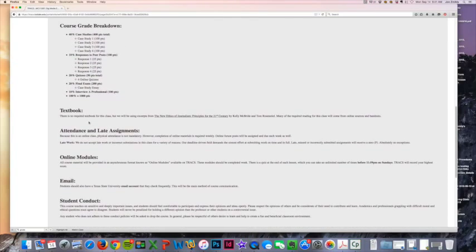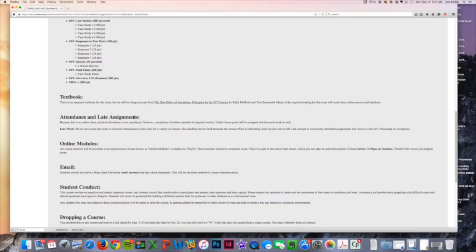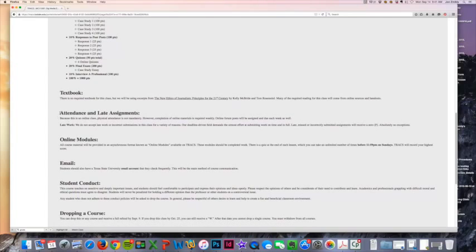Then down here we've got no textbook. Don't worry about buying anything. We will be using excerpts from different textbooks, one of which is the New Ethics of Journalism put out by the Poynter Institute. That's something that I will be using and referring to a lot this semester, but it is not required that you buy it.